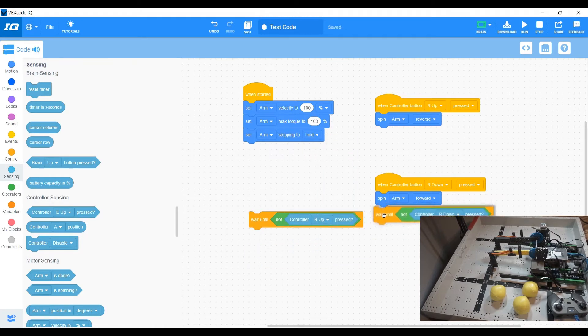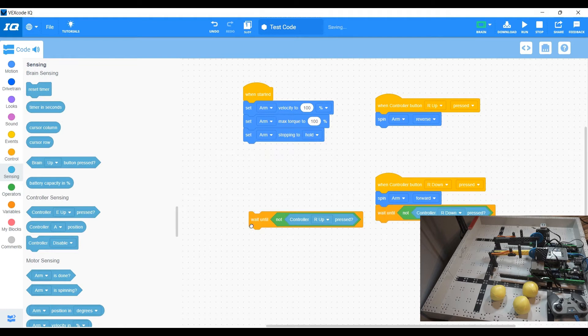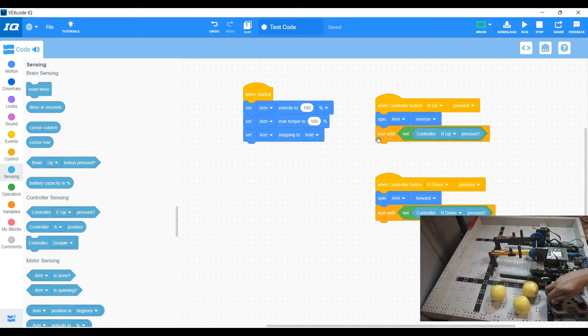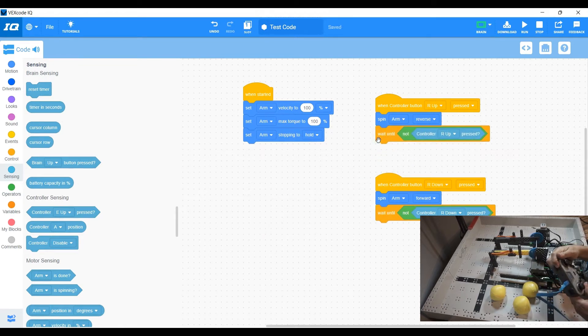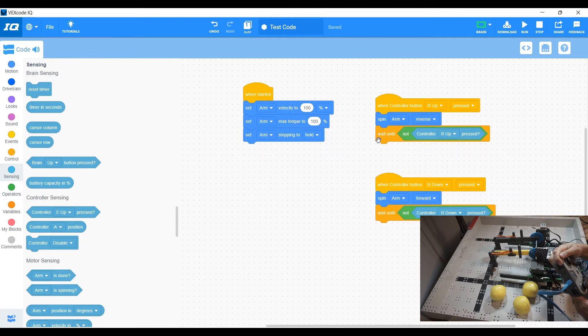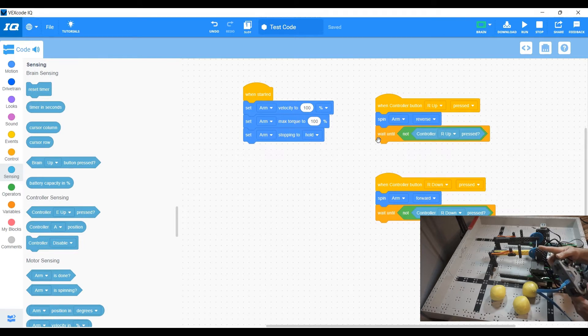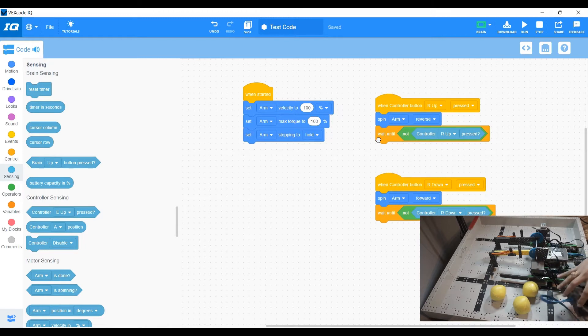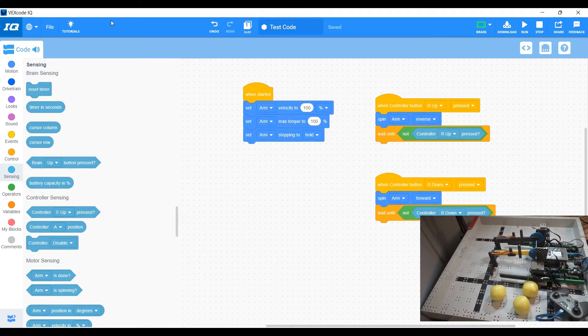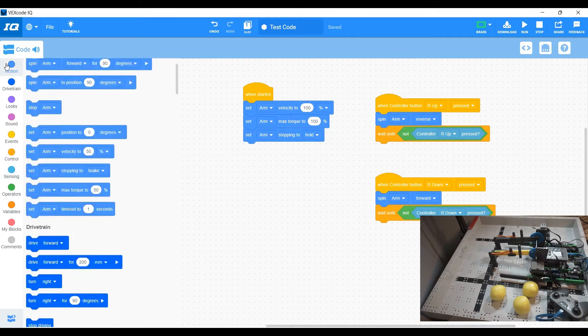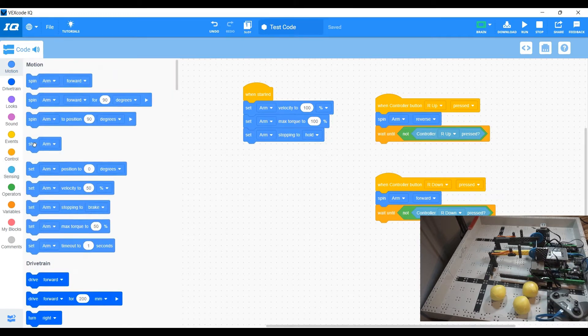Wait until our up is not pressed. Wait until our down is not pressed that wait until they are released. So your spin and wait until it is no longer pressed spin and wait until it is no longer pressed. Then what action or behavior do we want it to do? We want the motors to stop when it is no longer pressed.